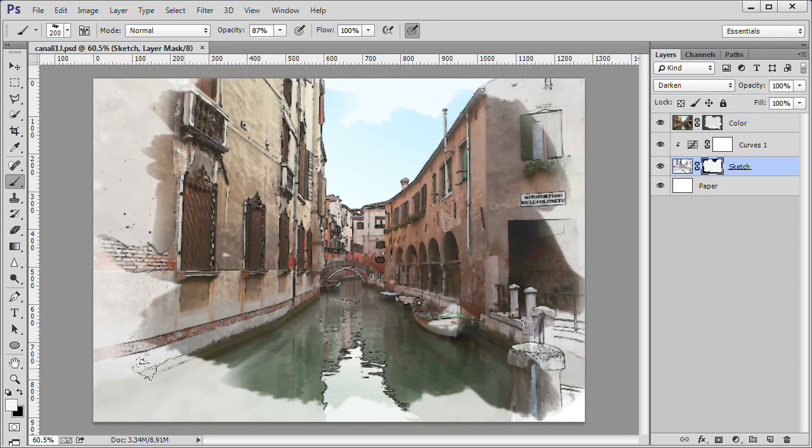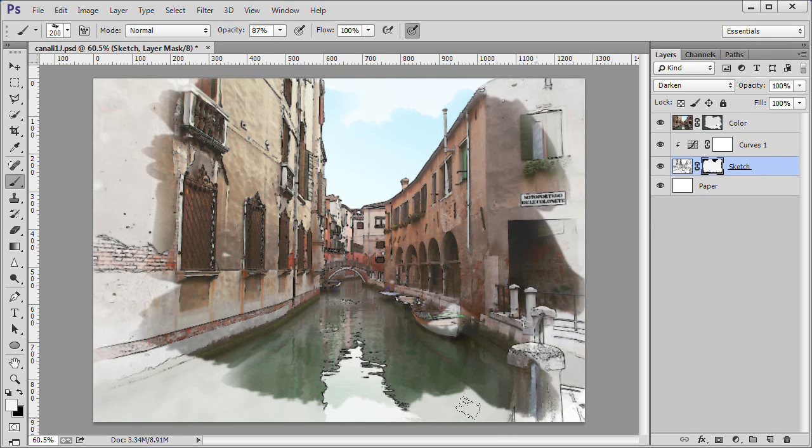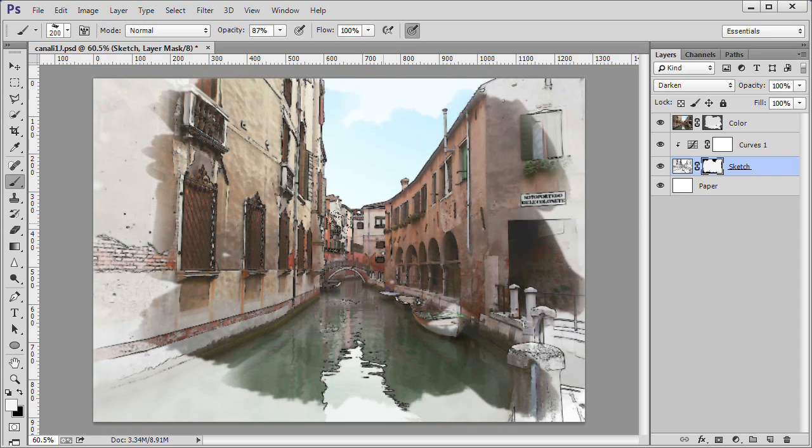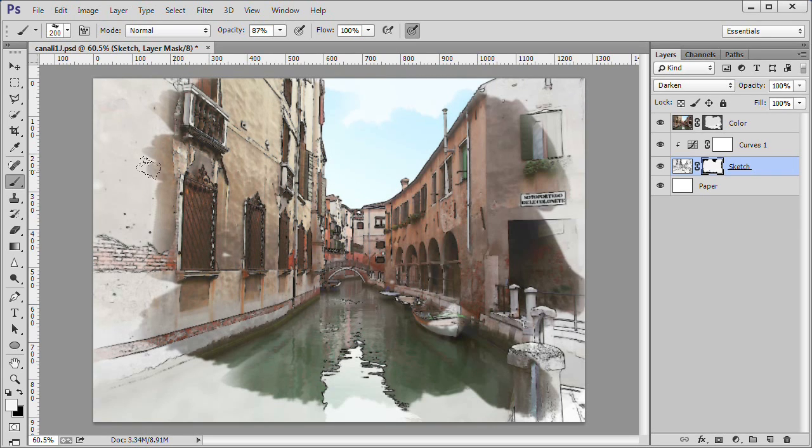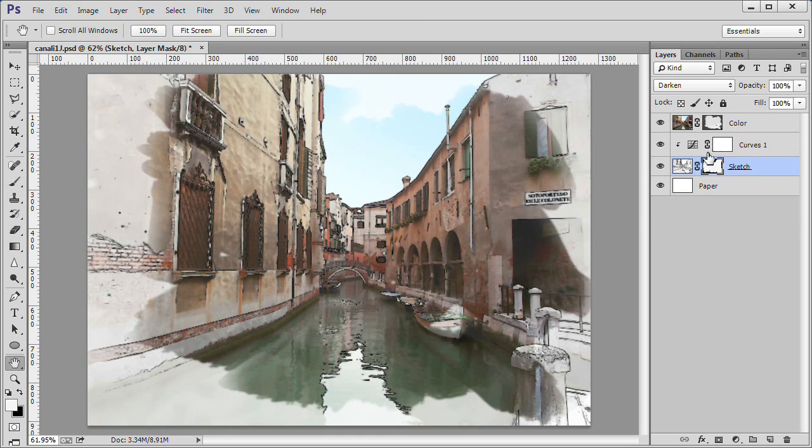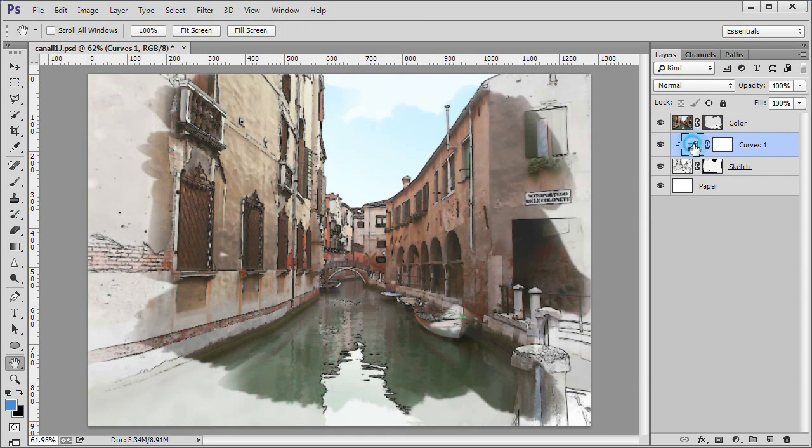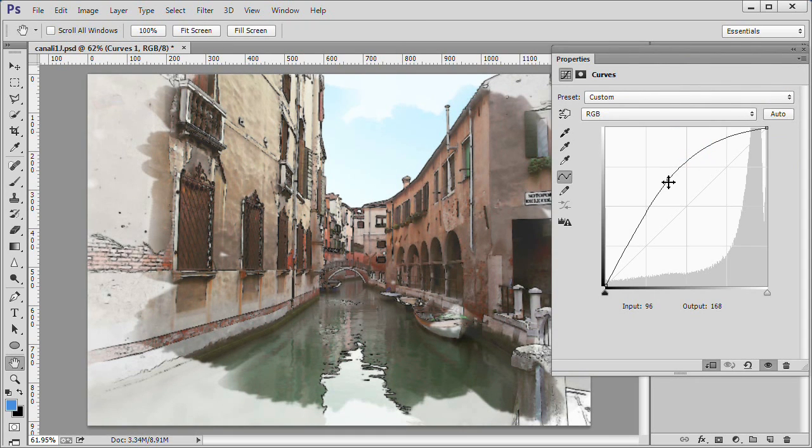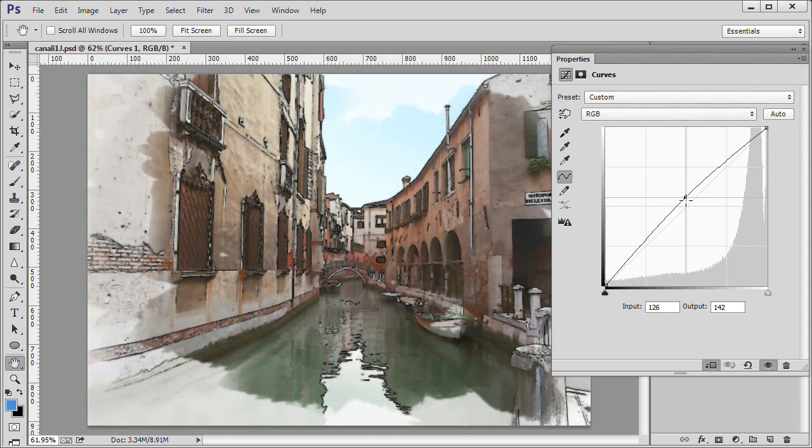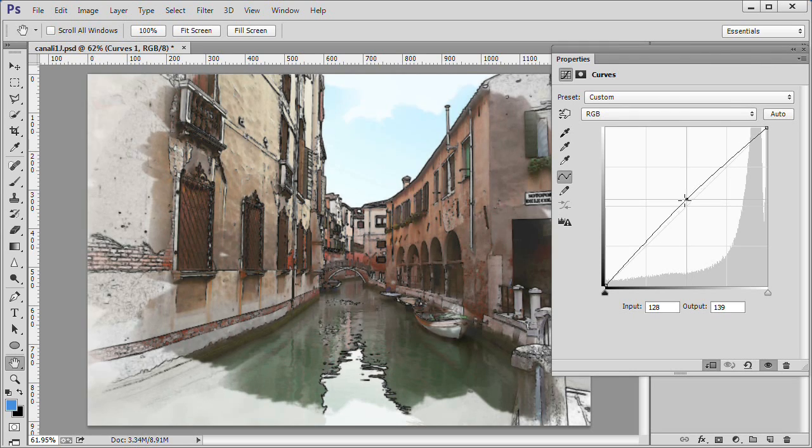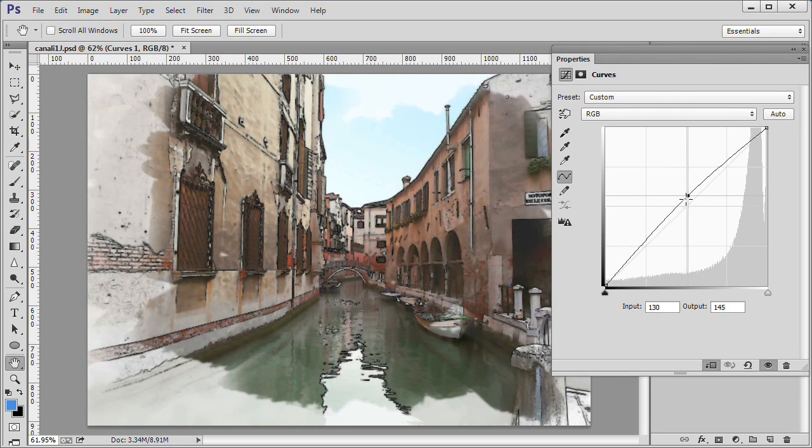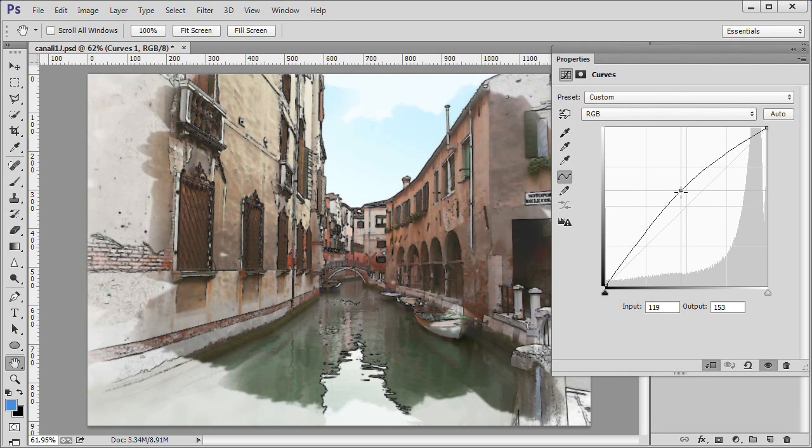Once the color area is painted in, go back to the sketch layer black mask and with a white brush bring out some of the empty areas bordering the color edges. Also go back to the curves adjustment layer for the sketch and adjust it darker or lighter as needed to bring out the black sketch lines.